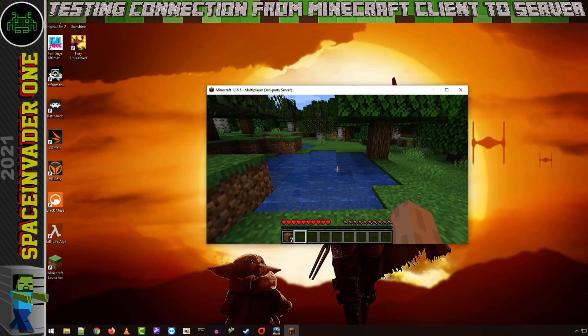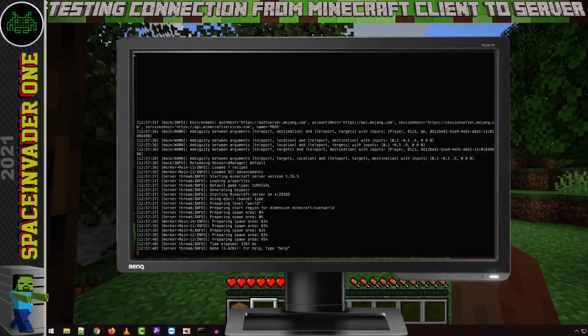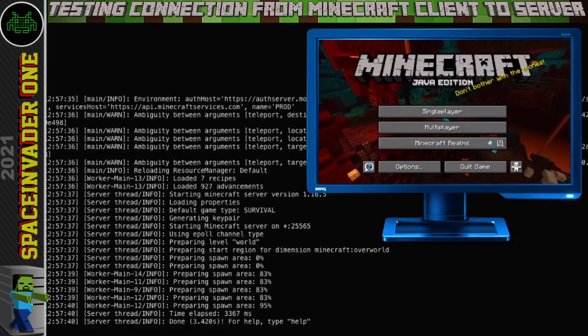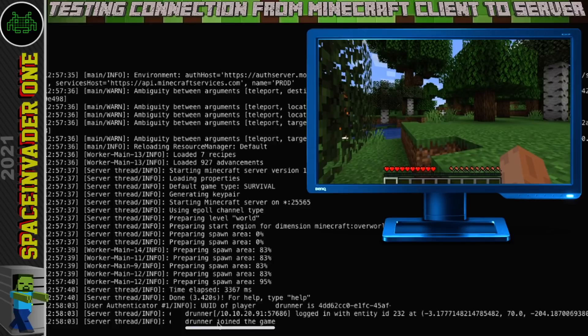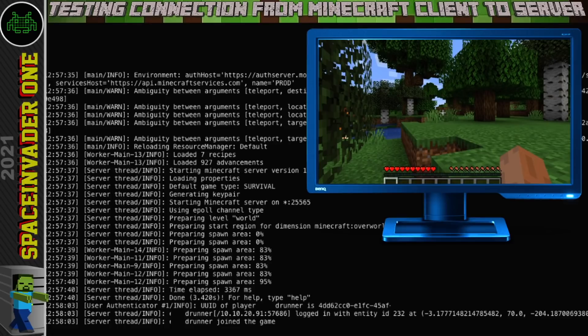To connect, just click on the server and you should see 'Connecting to server' then 'Joining world.' We're connected to the Minecraft server. Looking at the Web UI of the container at the same time, we can see when someone connects — at the bottom it shows that I've joined the game, the IP address and port of the connecting computer, the entity ID, and the coordinates in the Minecraft world where the character spawned. This confirms the server is working locally 100%.